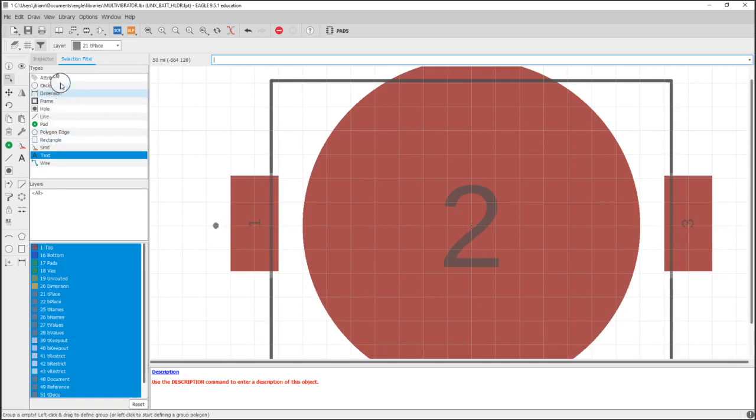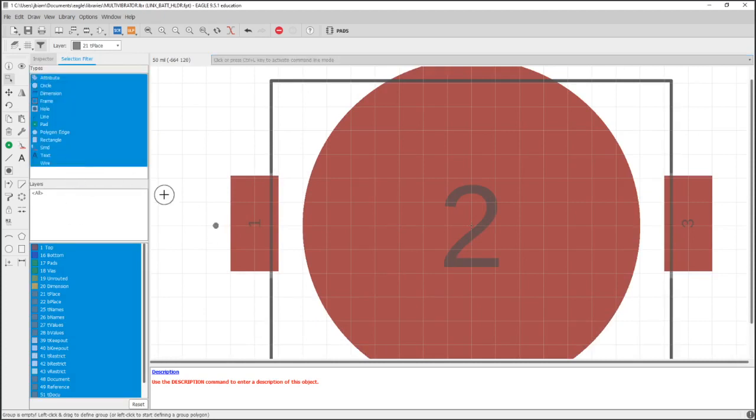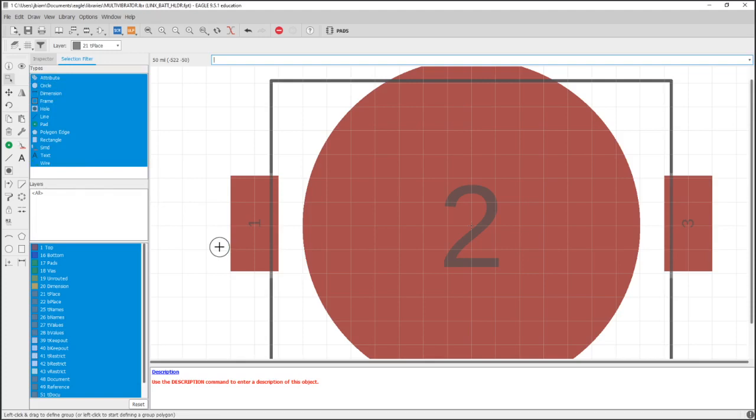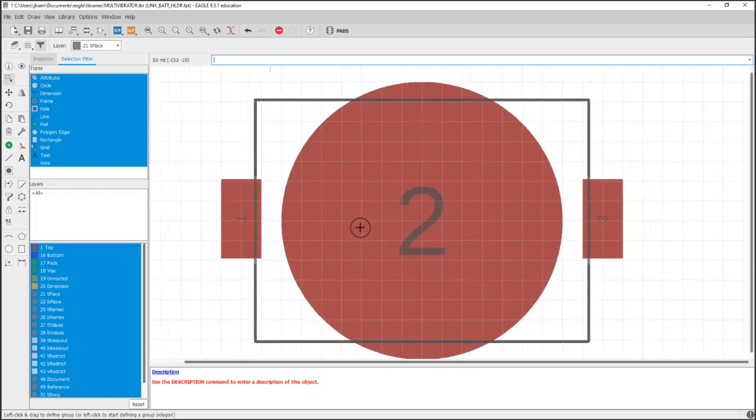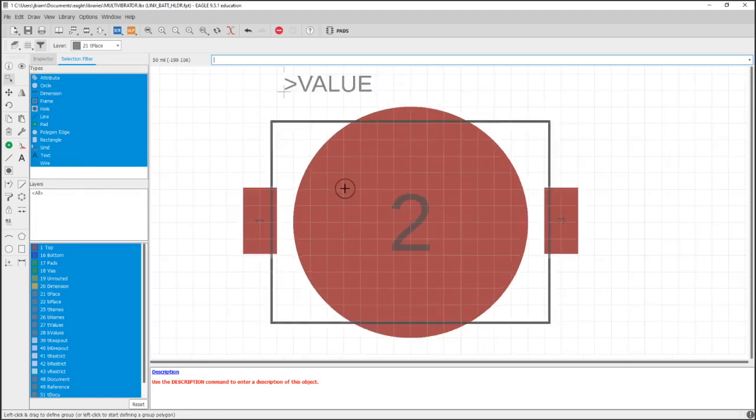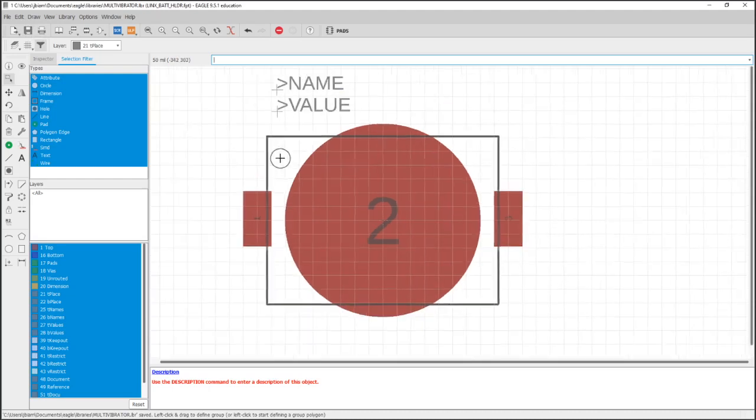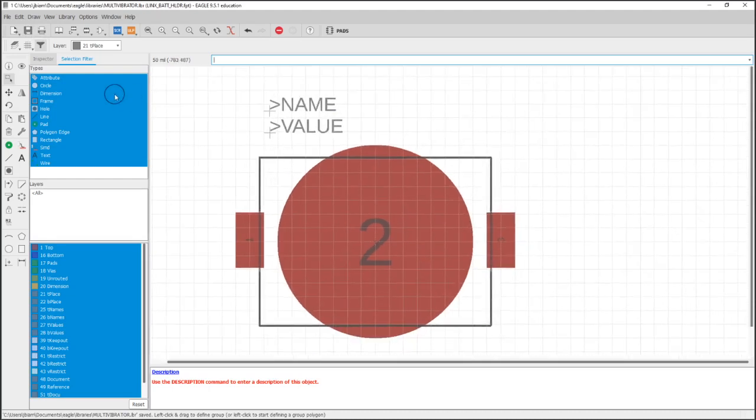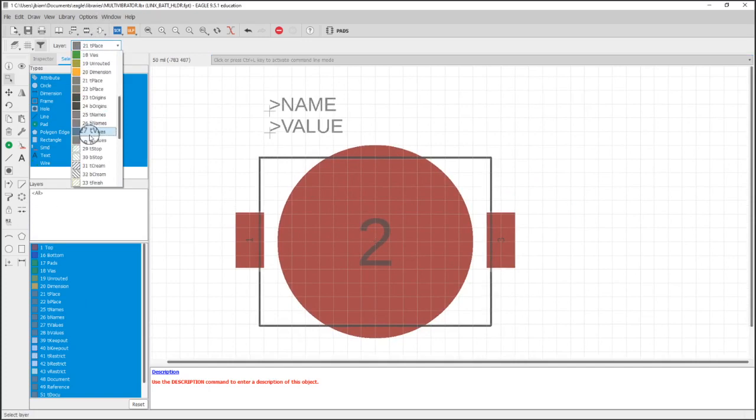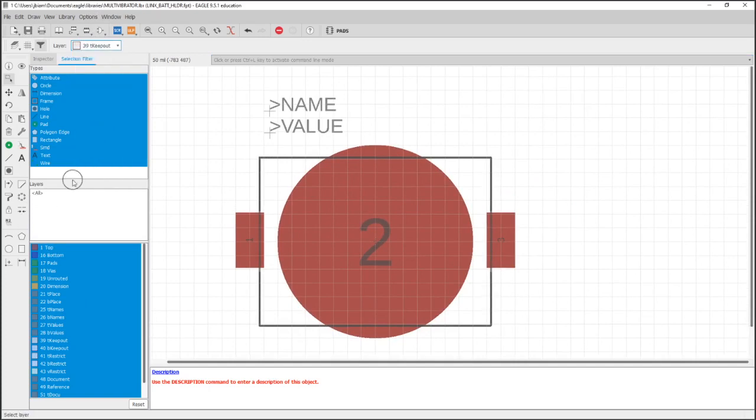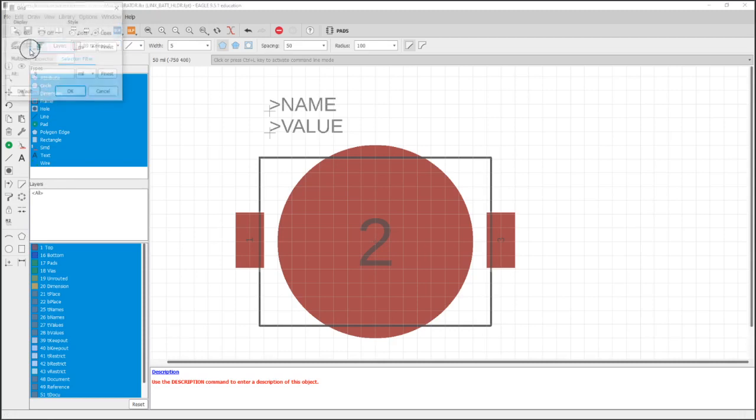They also added a dot for pin one. That's pretty standard for silicon devices and larger packages, but for this I think it's ridiculous. It really doesn't matter. You can only solder this one way and it's always going to be right. So I don't need that either.